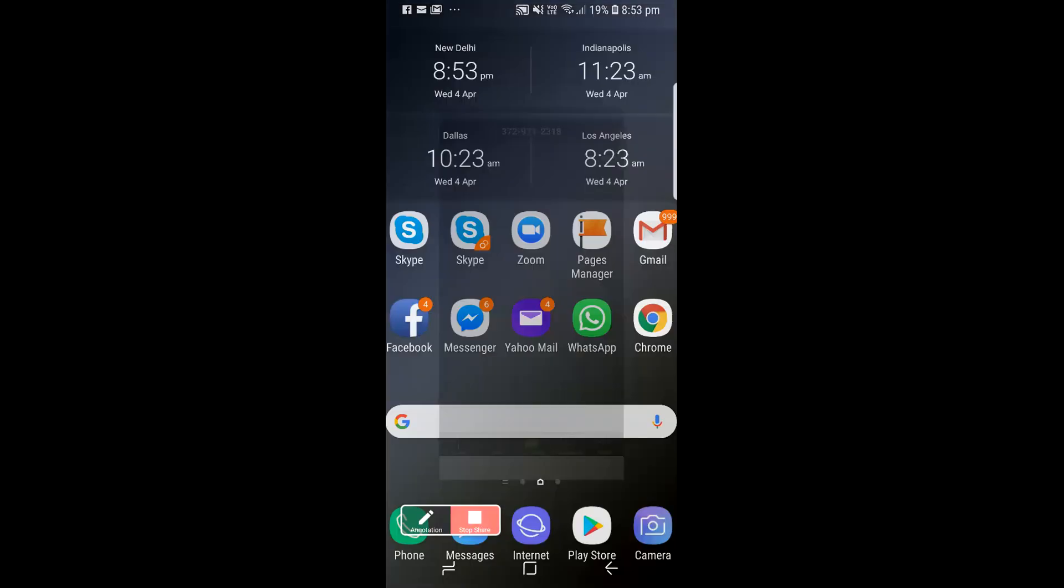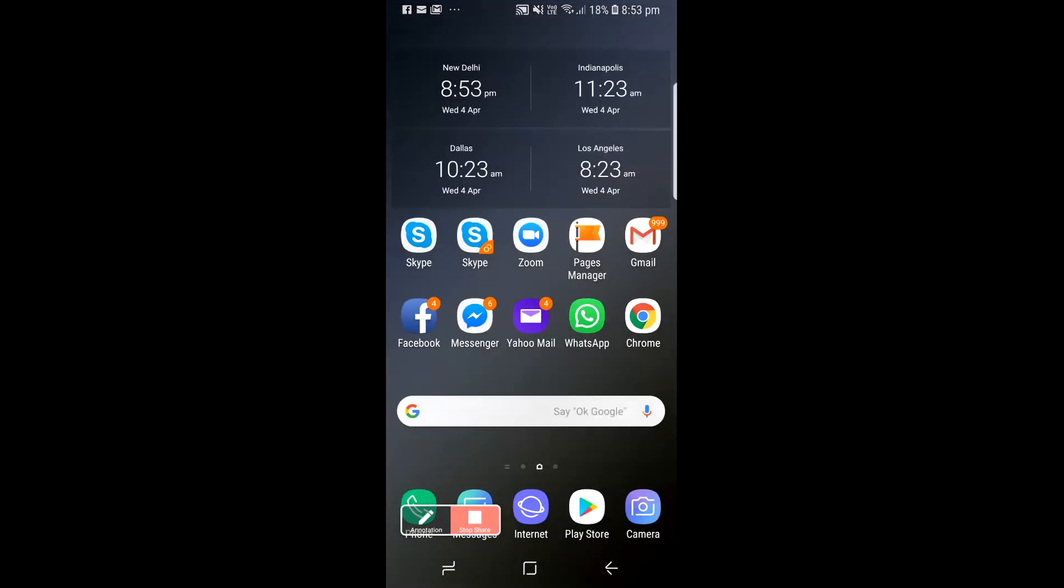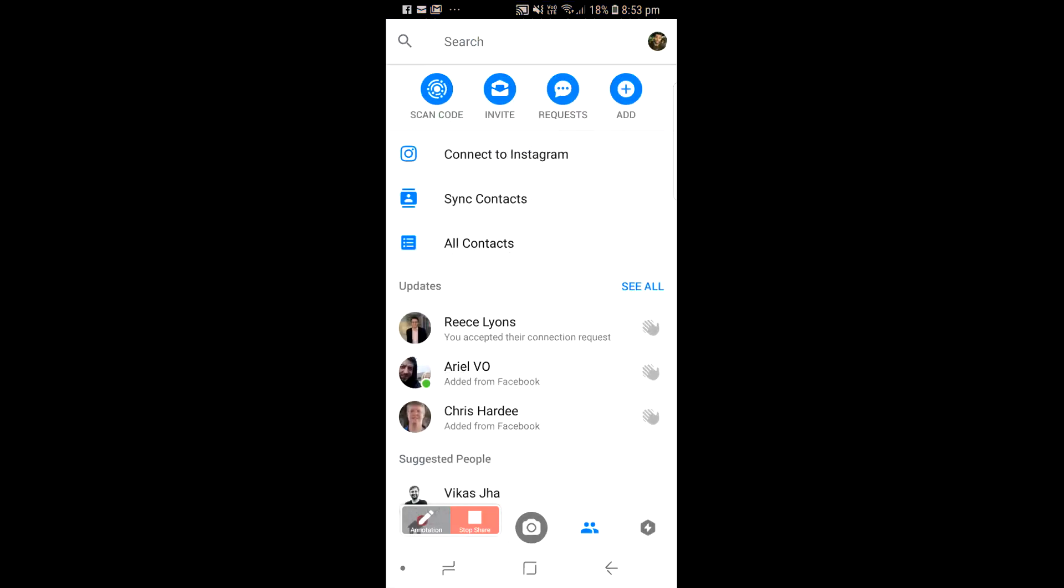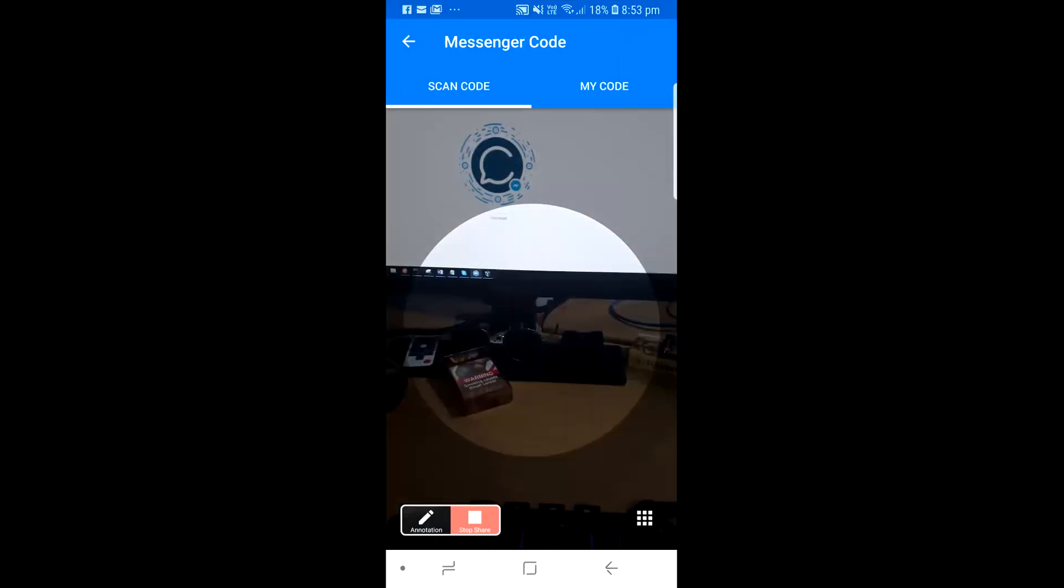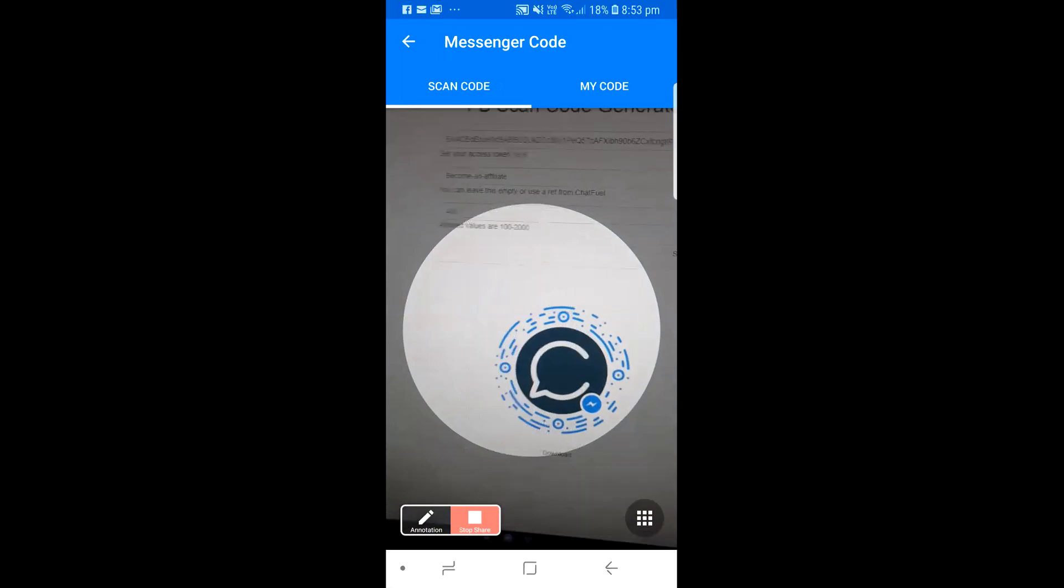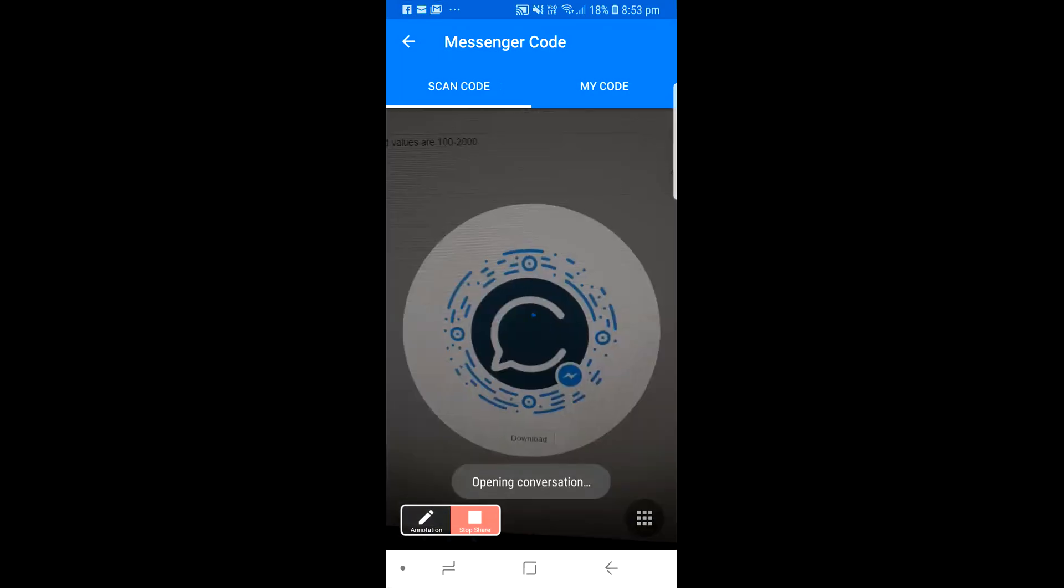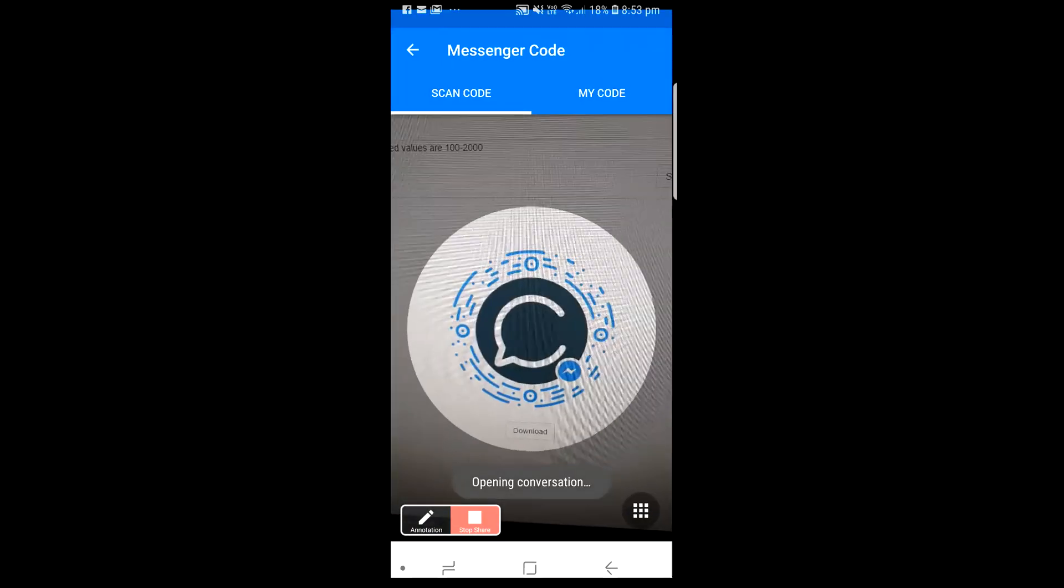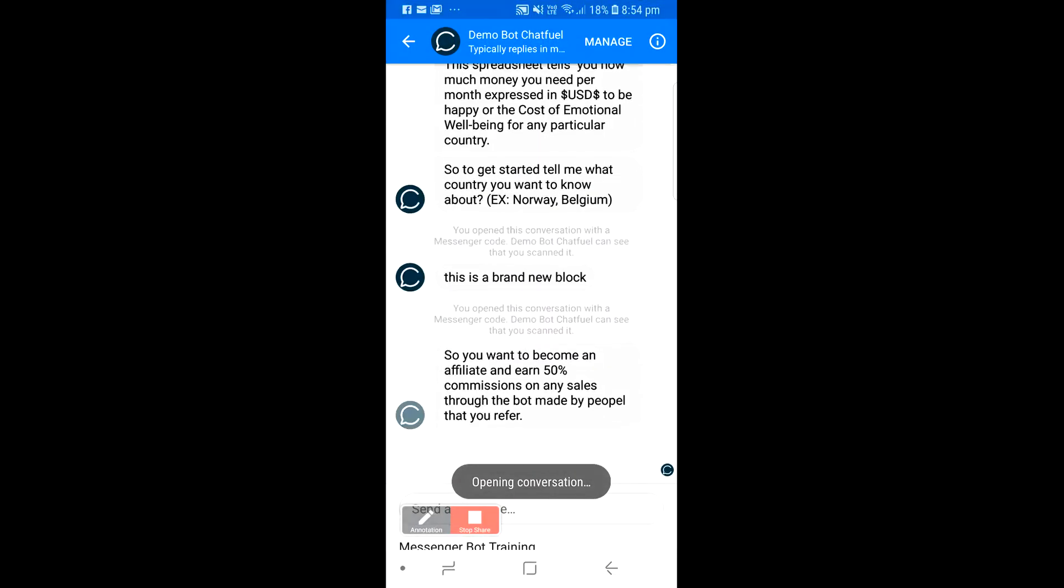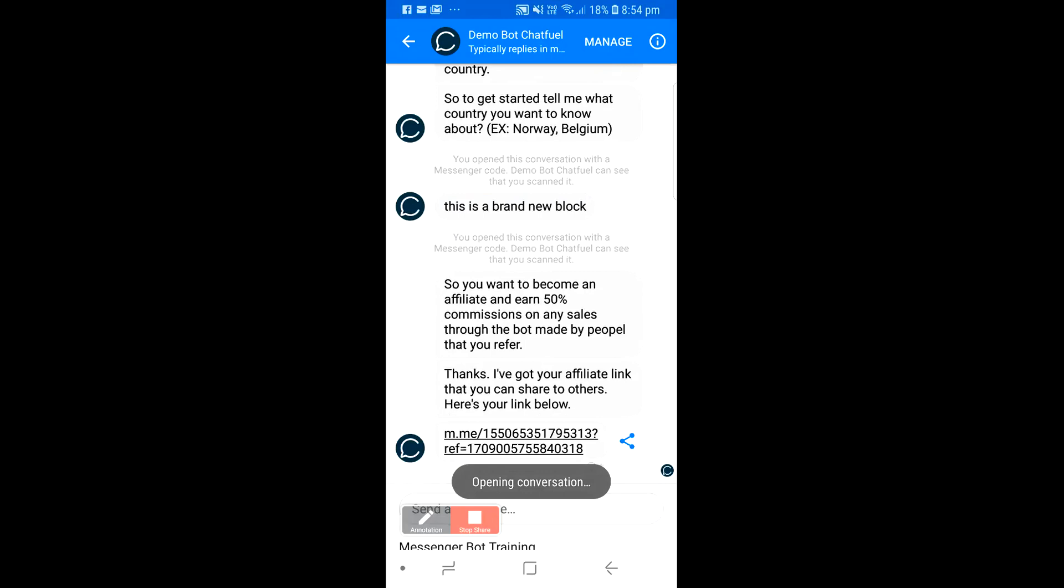Let me go back to my phone and show you exactly how it works. Now let's open up our messenger again and scan this code. We should open right up into that becoming an affiliate block.